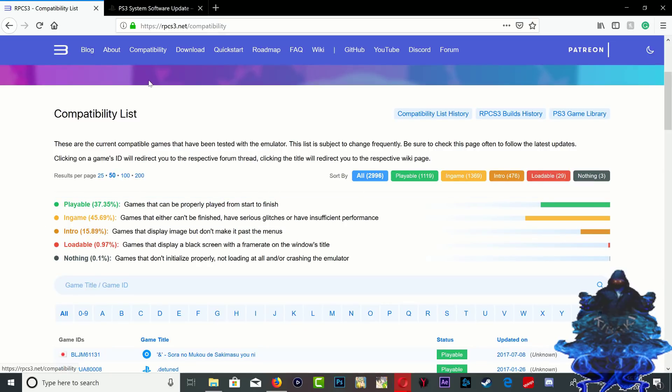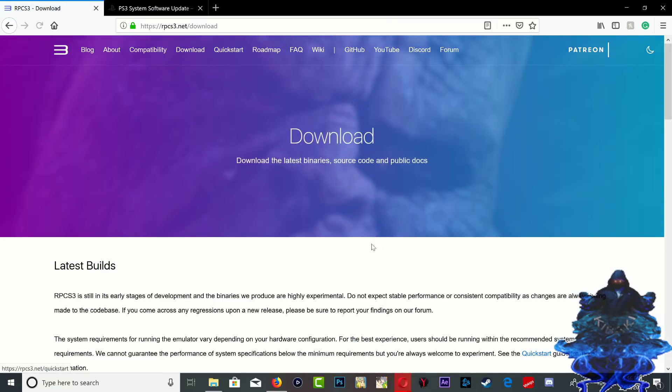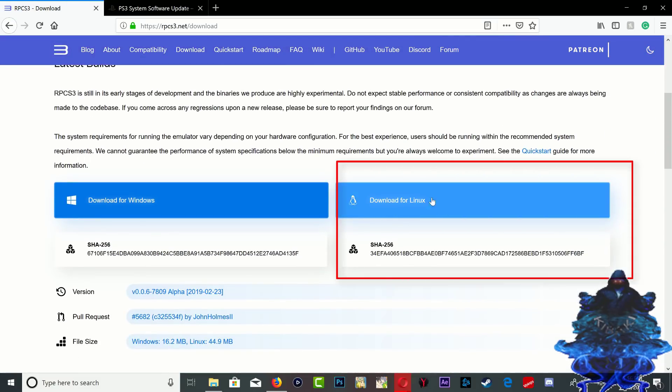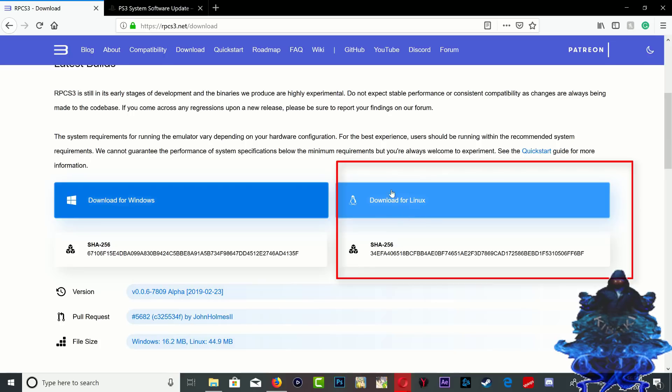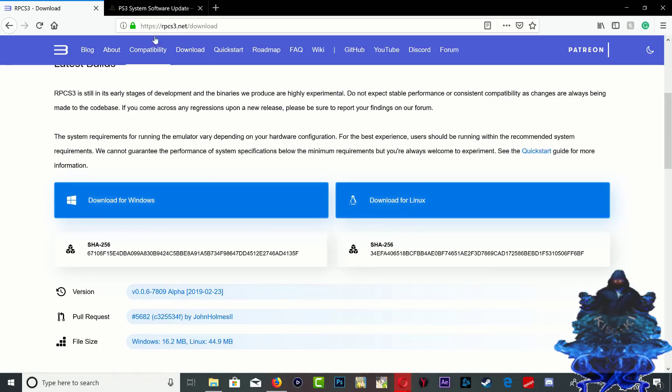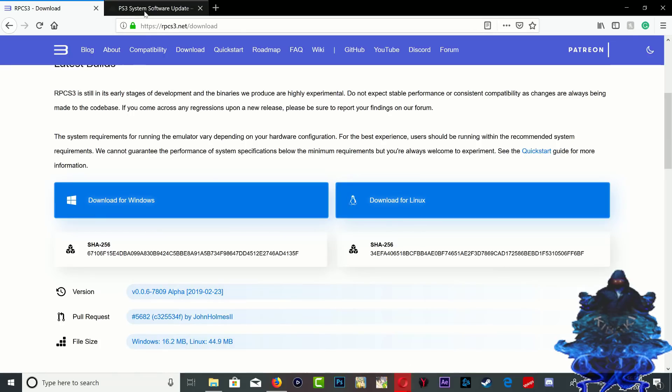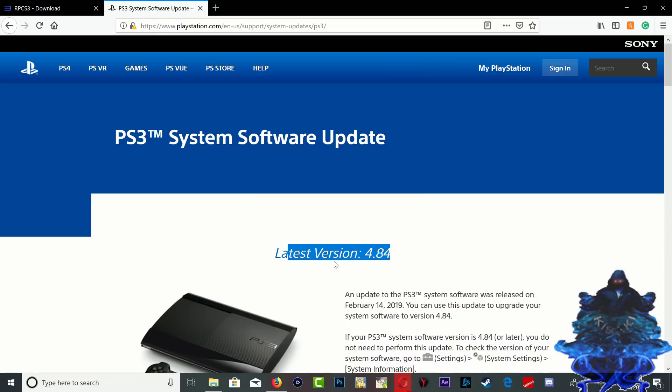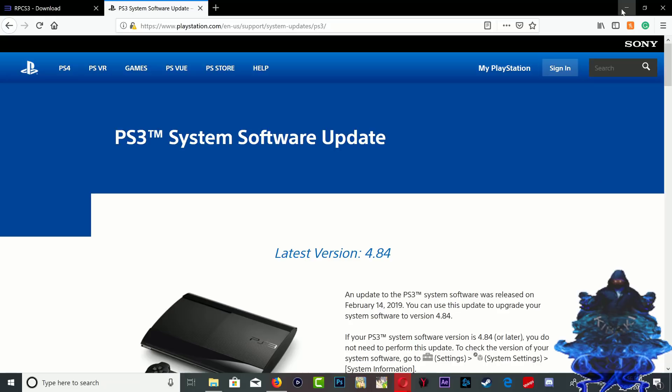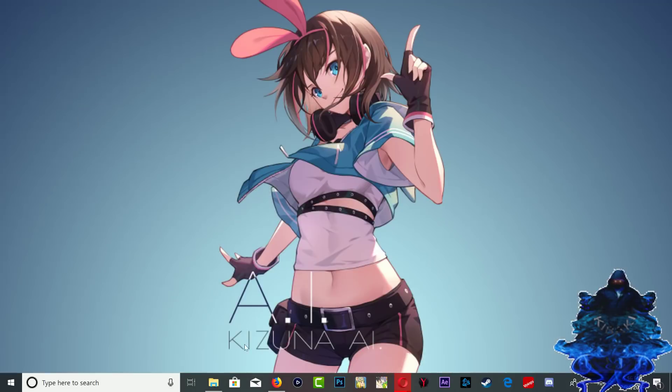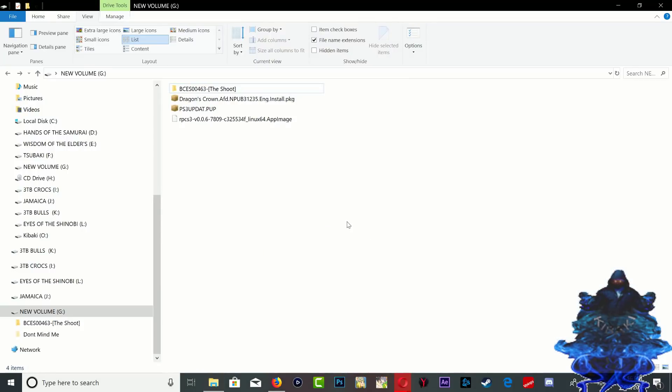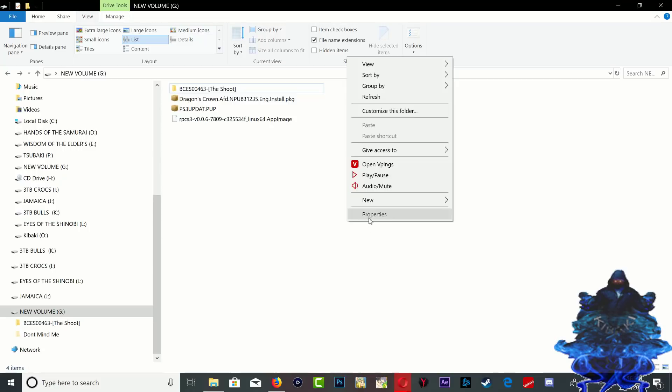Alright, so head over to download links right here. Then you want to go down and you want to get the one that says download for Linux. Once you have that, head over to the Sony website and you want to download the latest PS3 update right here. Once you have all of those downloaded, let's head over to the USB stick.